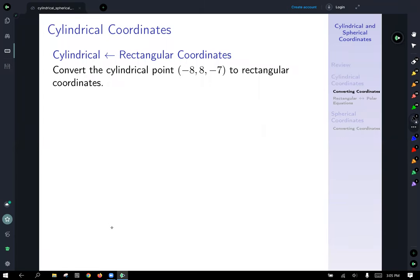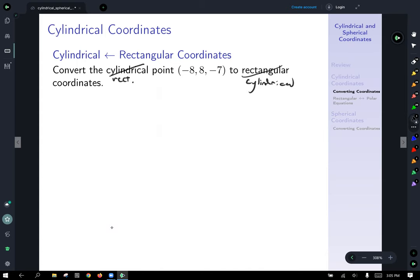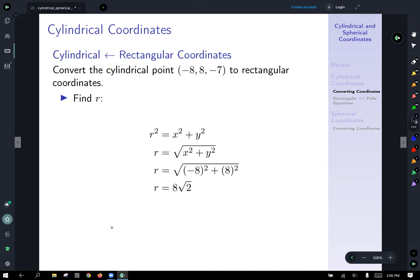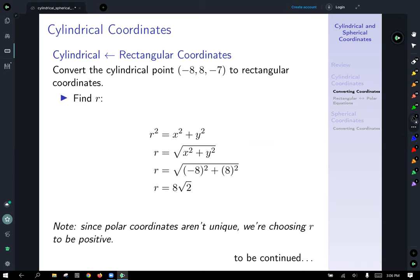Converting the rectangular point (−8, 8, −7) to cylindrical: first find the radius using x squared plus y squared equals r squared. Substituting x equals −8 and y equals 8 gives r equals 8 root 2. We choose r to be positive — polar coordinates aren't unique, so a negative r with a different angle would also work, but we'll use positive r.